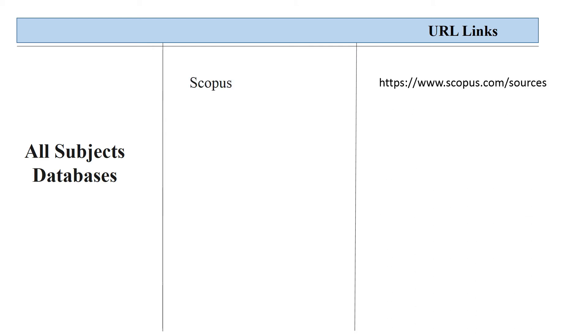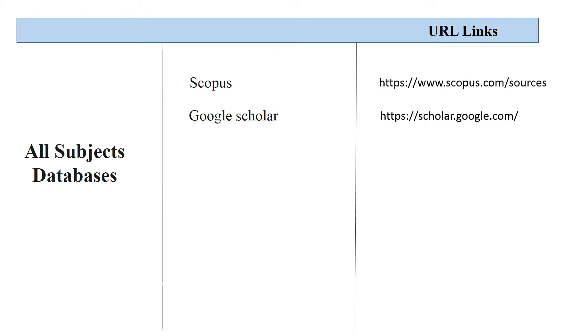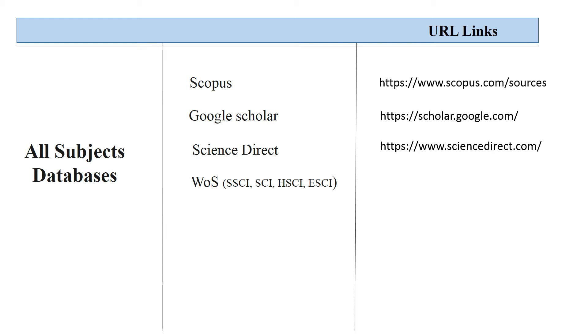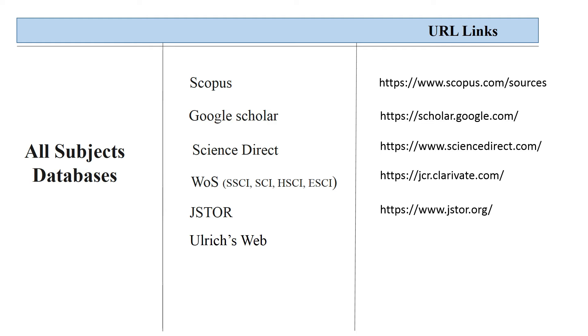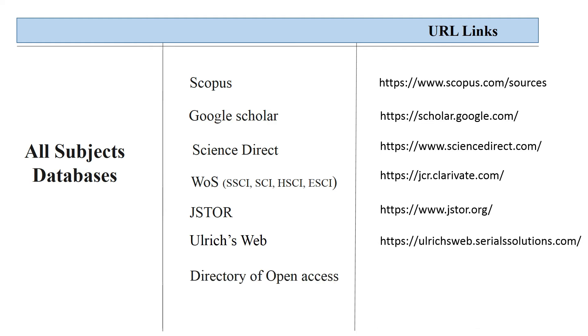Scopus, Google Scholar, ScienceDirect, WOS, Jaster, Ulrich's Web, Directory of Open Access.